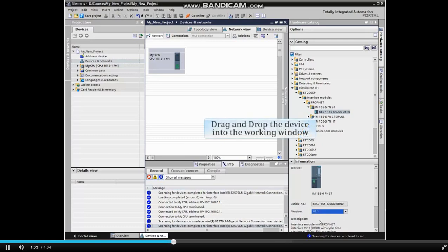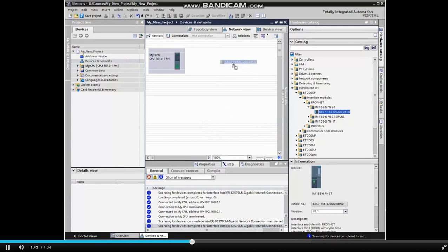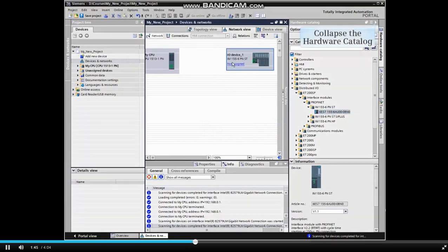Now we drag and drop the device into the working window. Highlight the part number and drag it into the window. Drop it beside the CPU. Now you can collapse the hardware catalog to expand the working window.